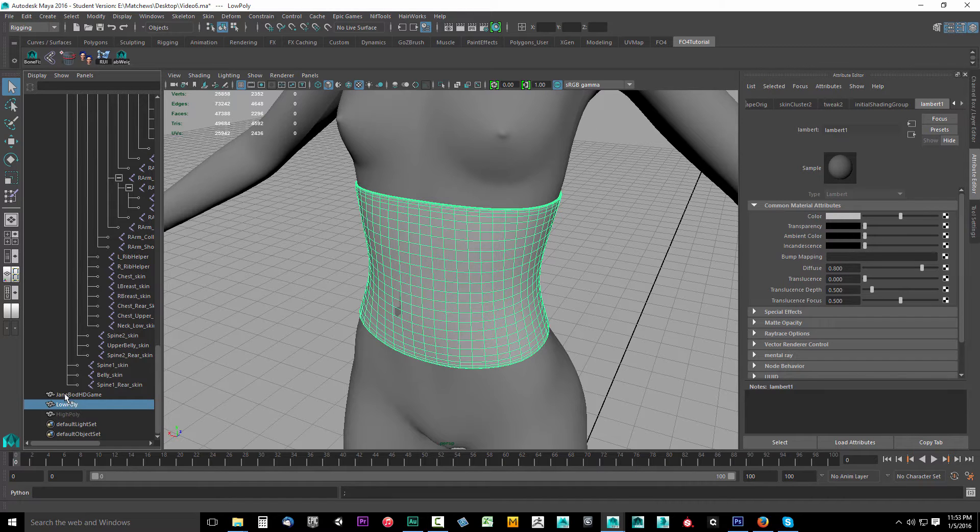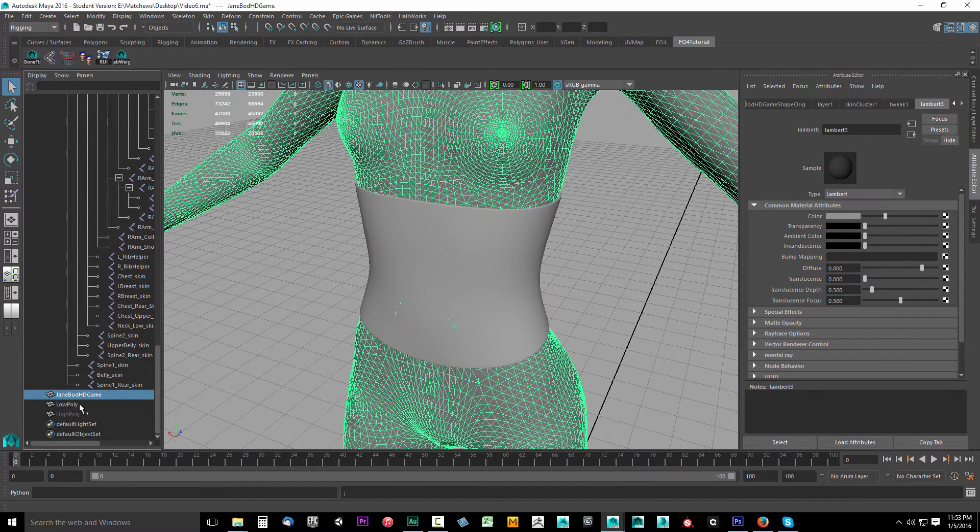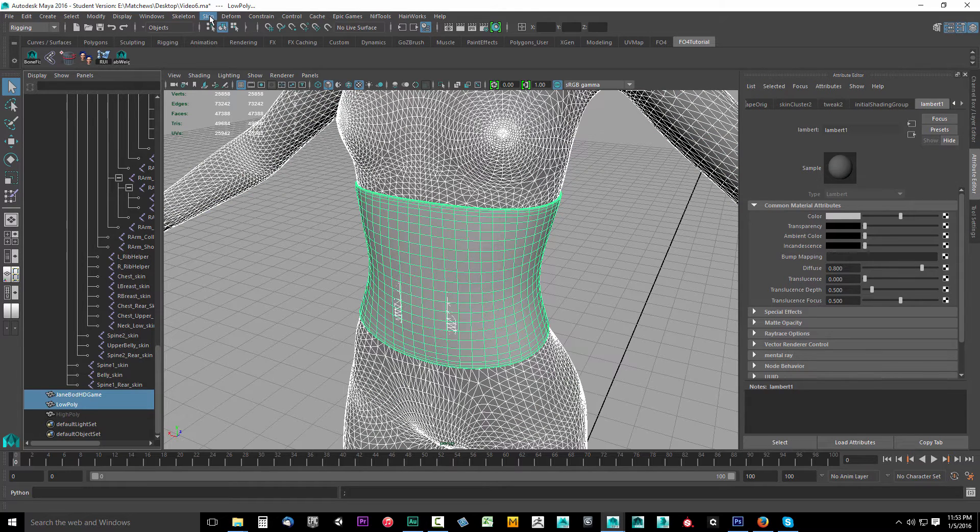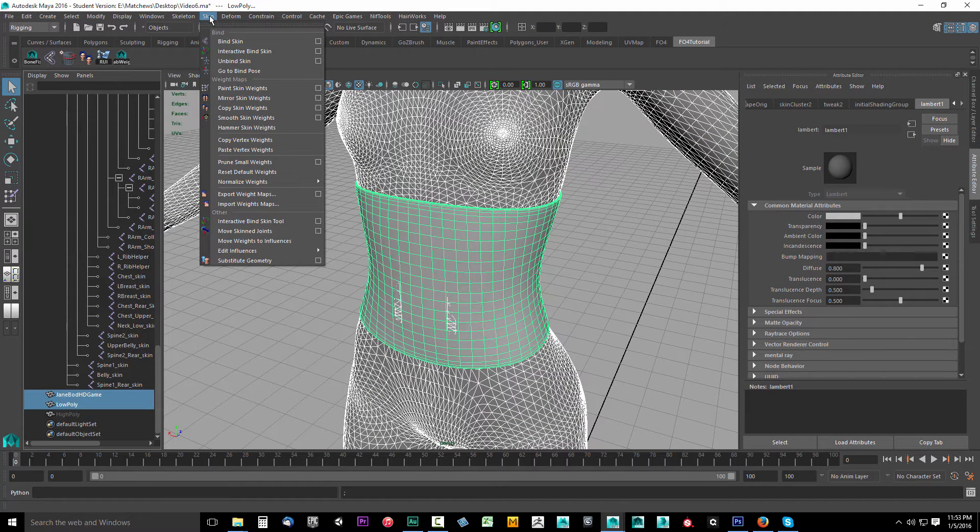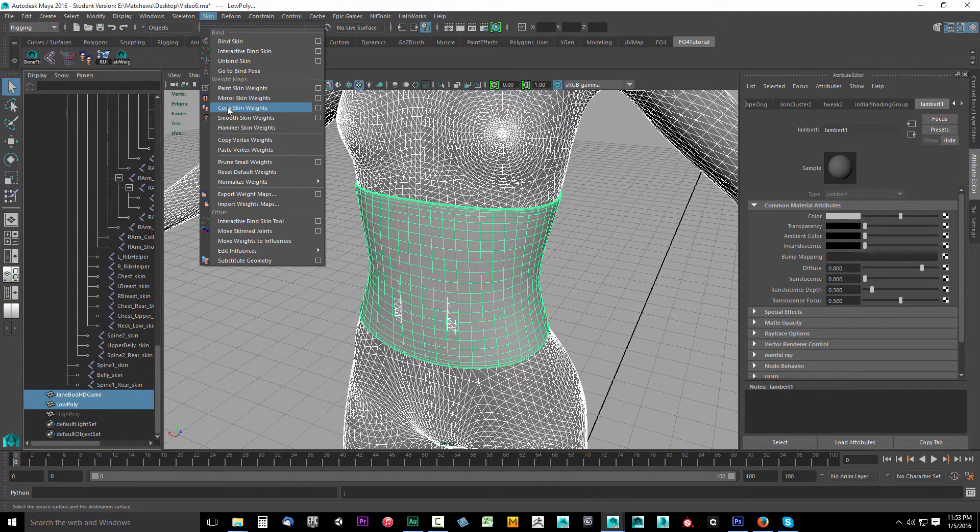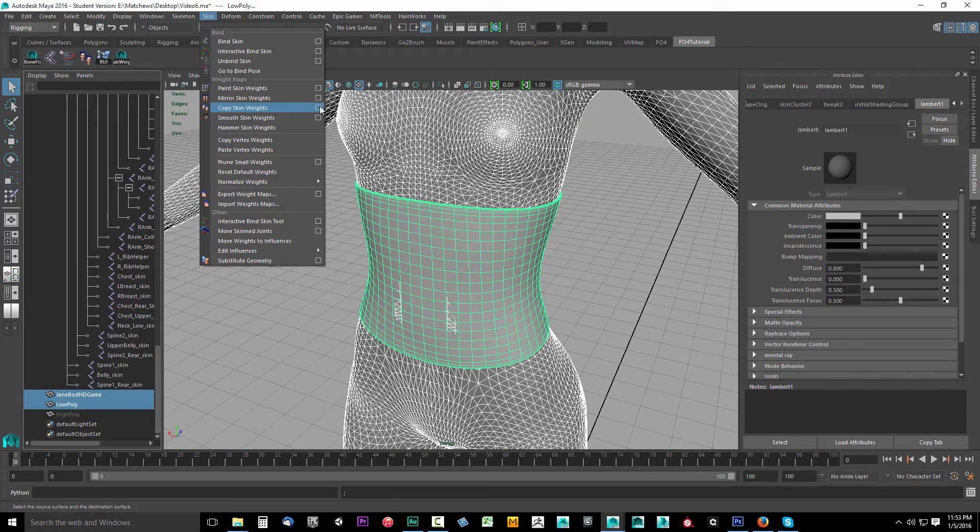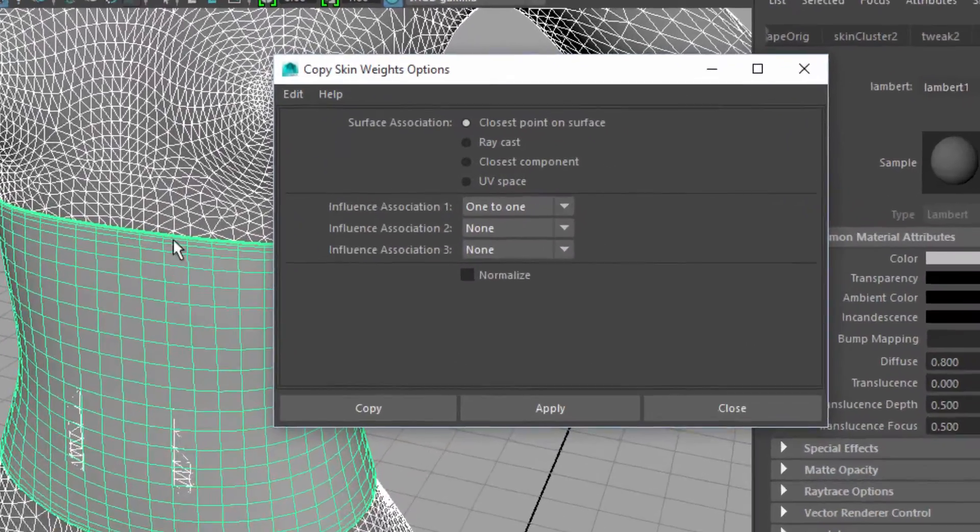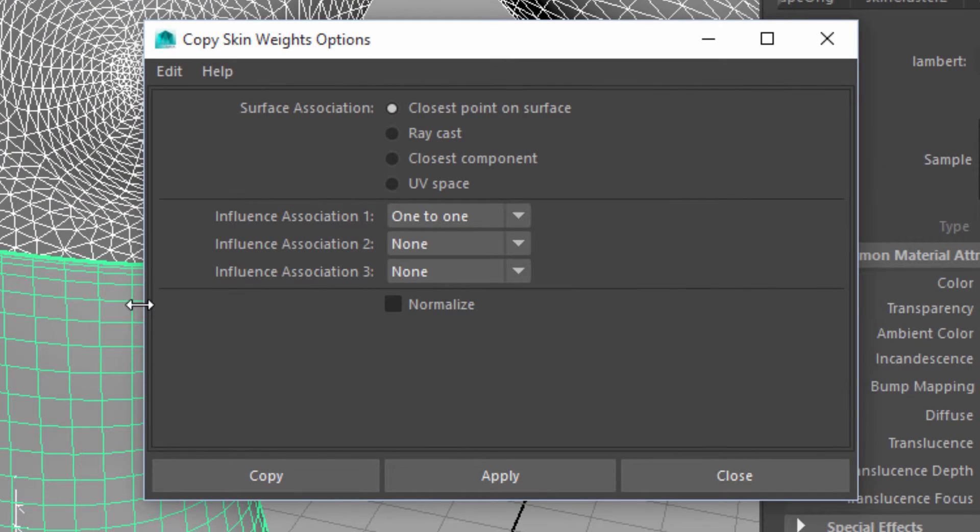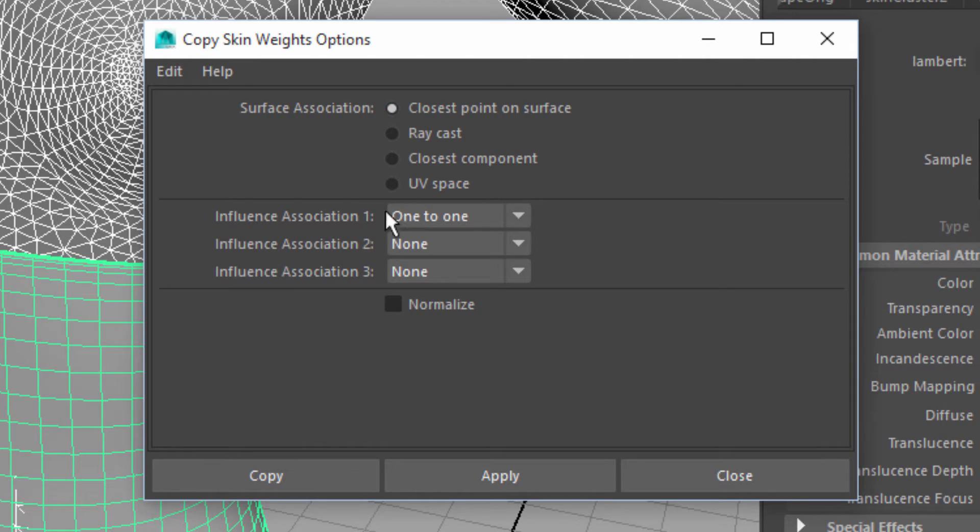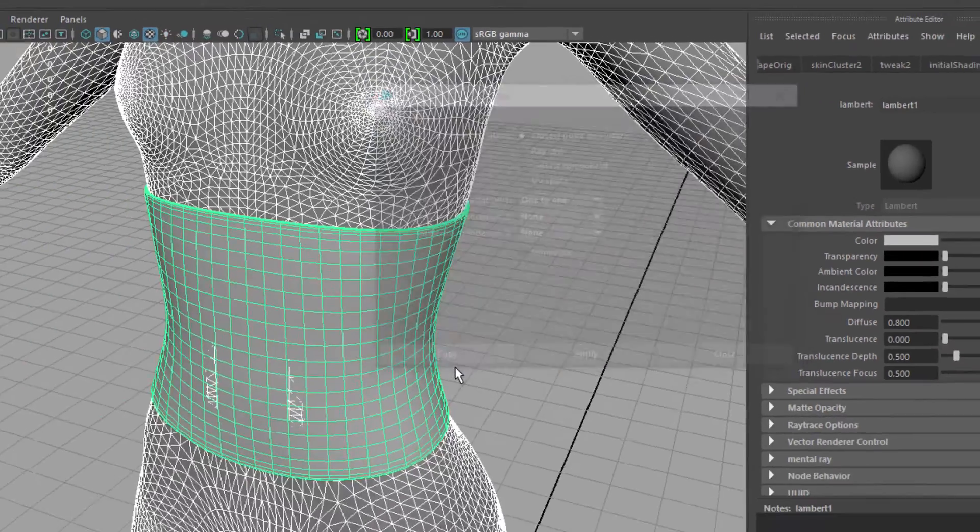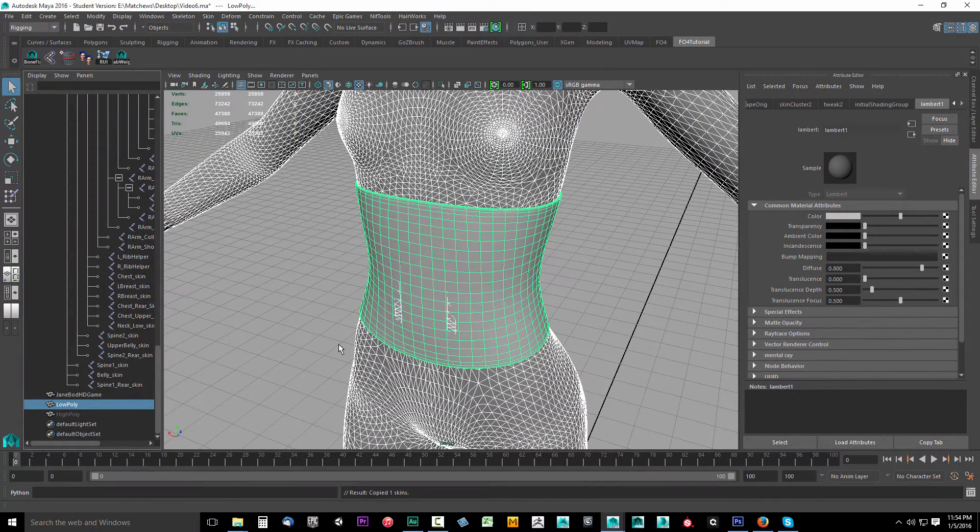Now we're ready to copy the weights. Select the body, then select the low poly model and come to Skin. We want to make sure our copy skin weight settings are correct. Come into the copy skin weight options: closest point on surface and influence association one-to-one. Check your settings and click copy.